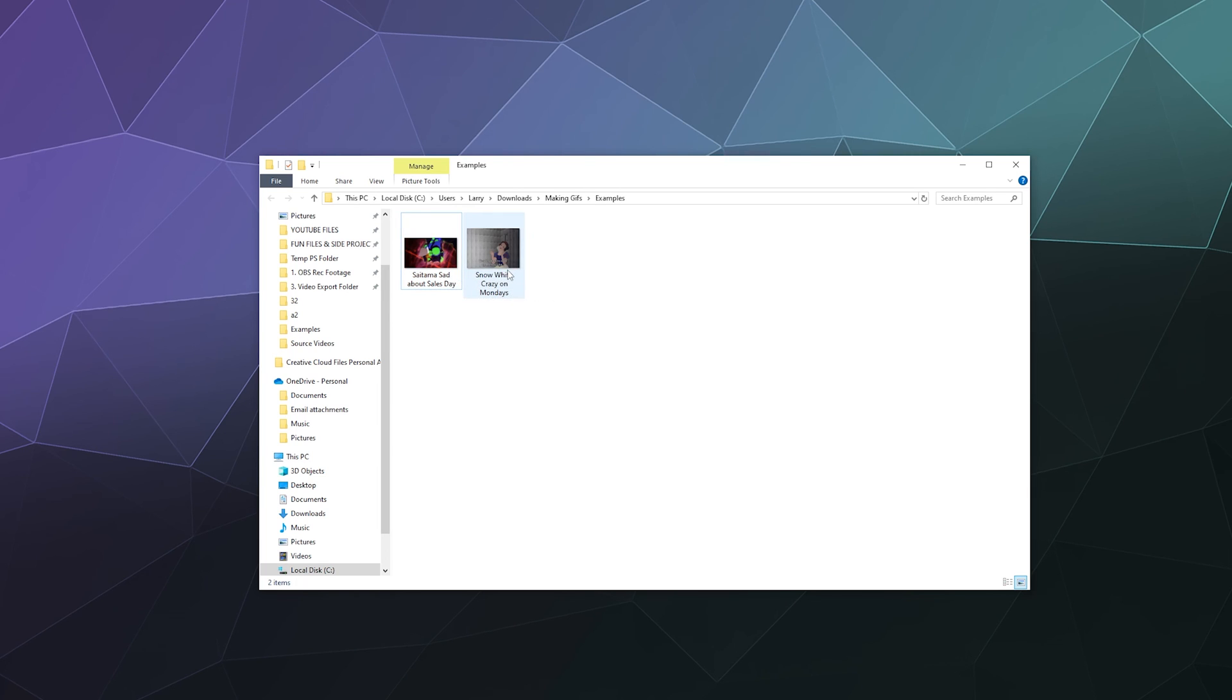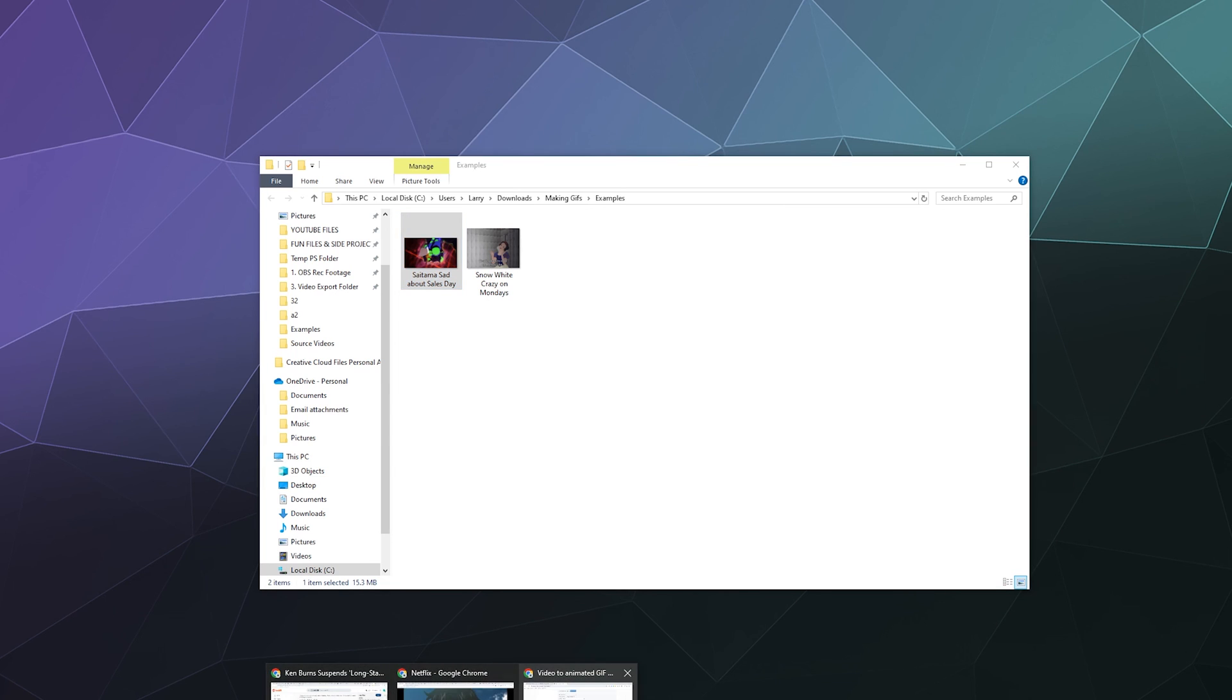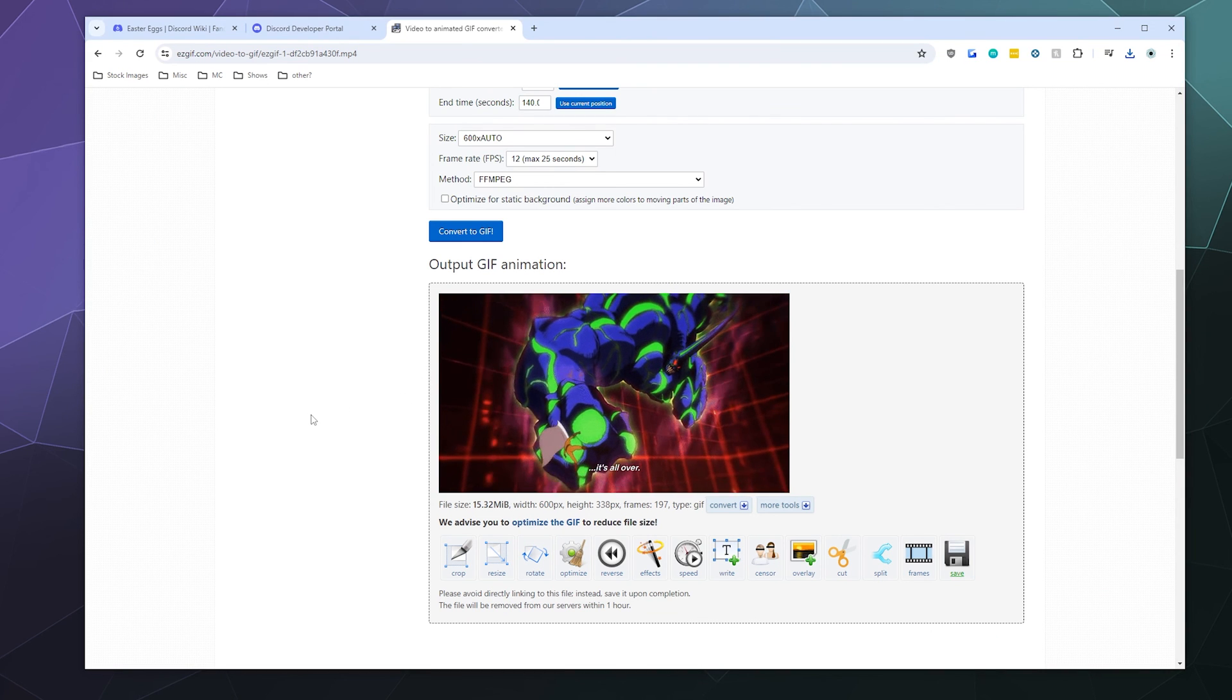And the Snow White one is like one megabyte. So these are very usable now online, especially on Discord. So now I can go run around making whatever One Punch Man jokes that I want.